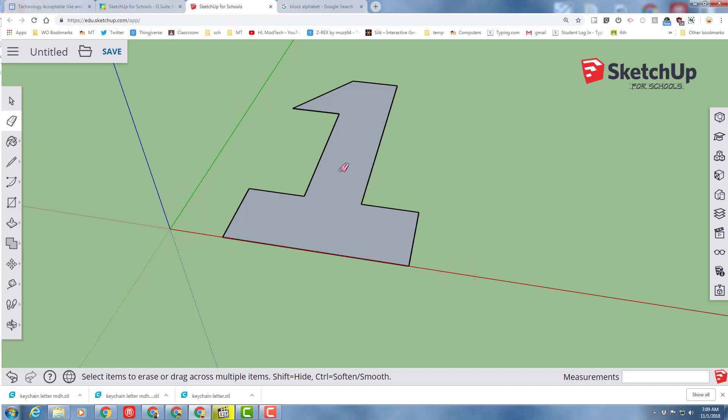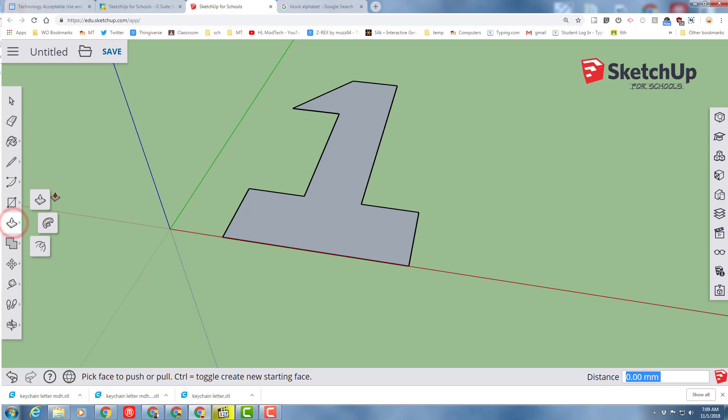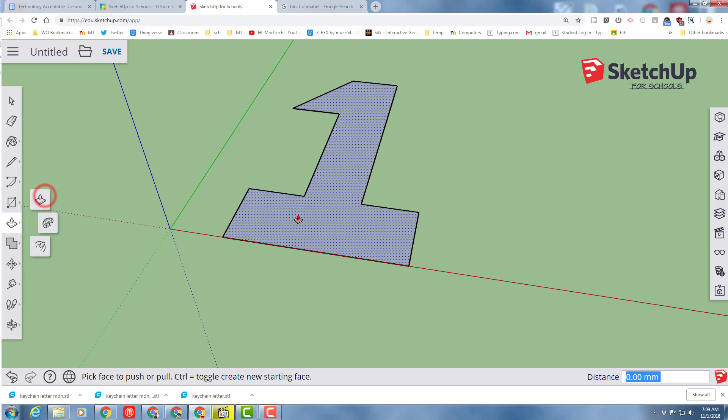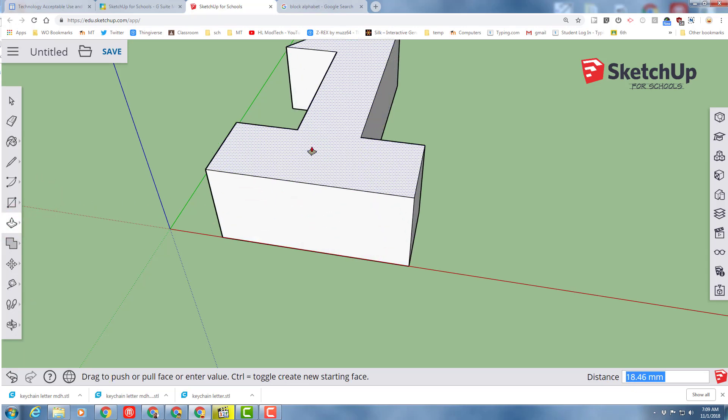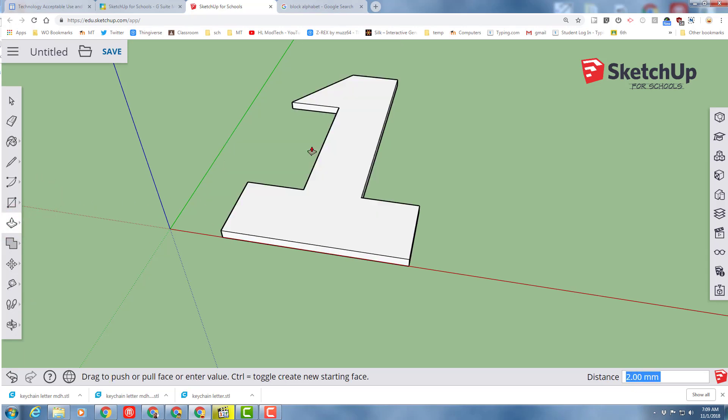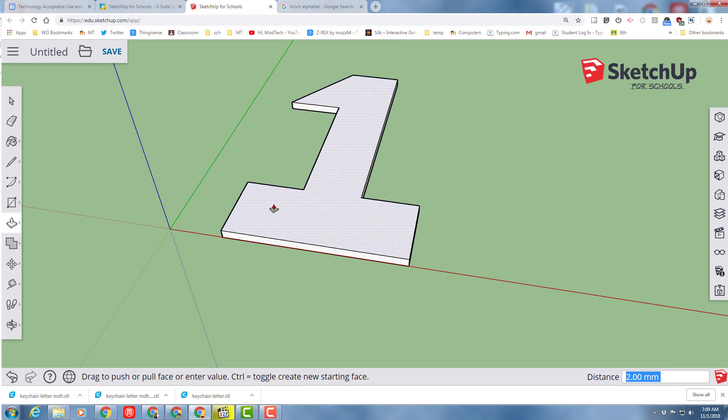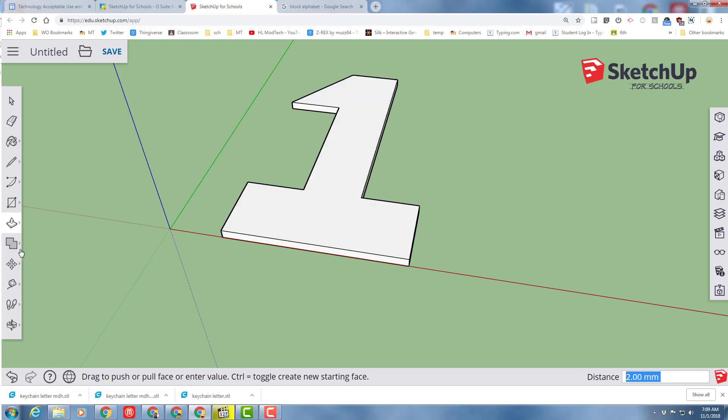We're going to take this keychain and raise it up two millimeters and we're going to do that with the awesome push-pull tool. Simply push it up, type two and press enter and your keychain is designed. But to make it two colors on a one color printer, we are going to create a cool ridge that we tap the other piece into.